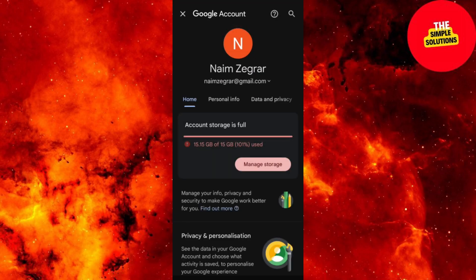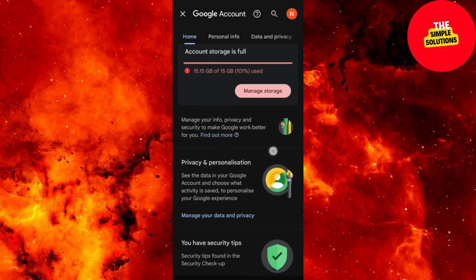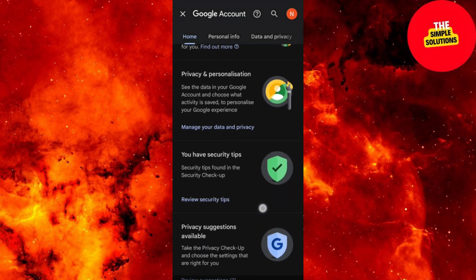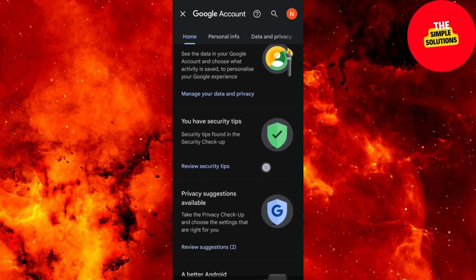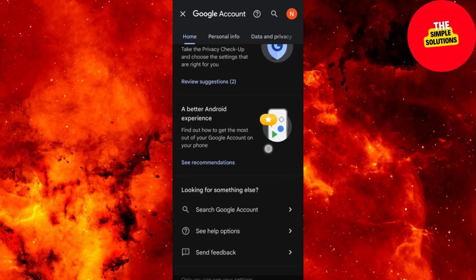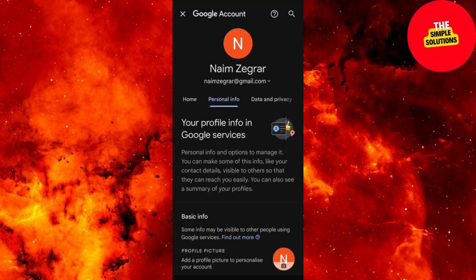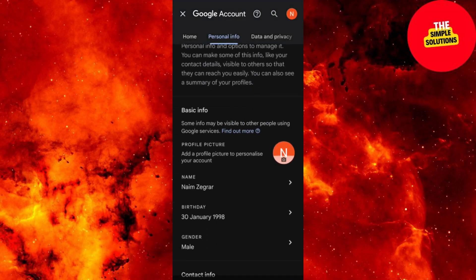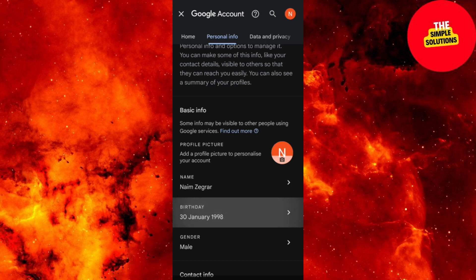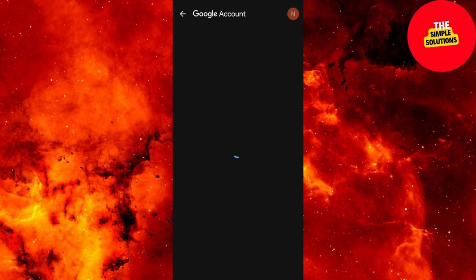Click on Personal Info and verify your birth date. YouTube hides some videos from users below 18, so make sure your age is accurate. Update it if it's not by clicking on the date and entering the correct information.